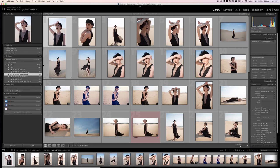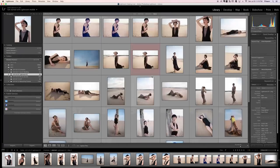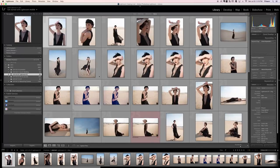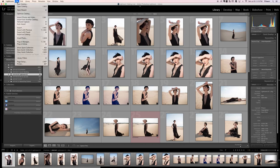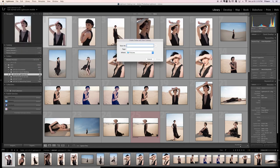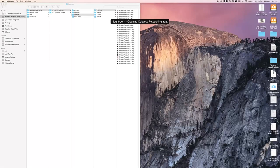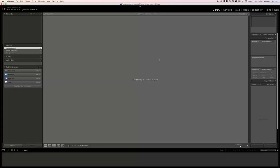These are images from previous photoshoots and we're not going to be using this catalog because I want to keep things really simple. So we're going to go to File and then down to New Catalog. I'm going to call this 'retouching' — you can call it whatever you want. It's just going to keep everything organized really well.